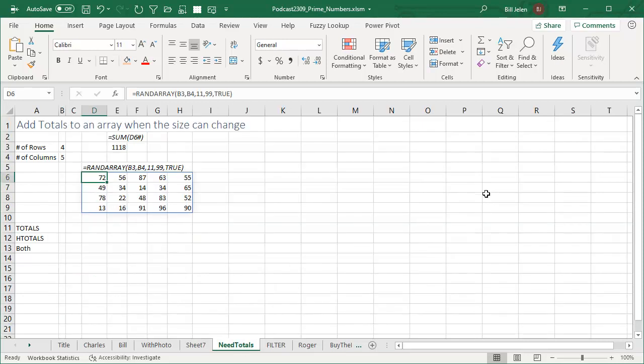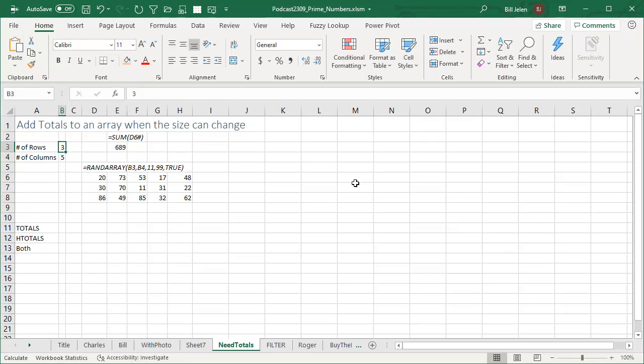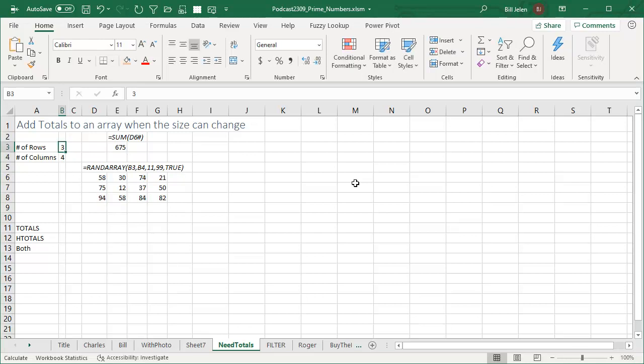All right, let's just talk about how cool dynamic arrays are, but the inherent problem with them. So right here I have a formula that is going to change its size based on some input cells. There's a RAND array function there that's returning everything.